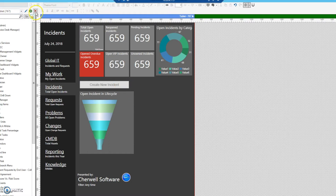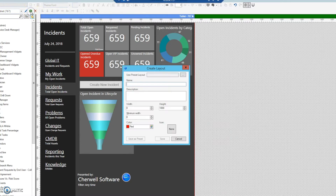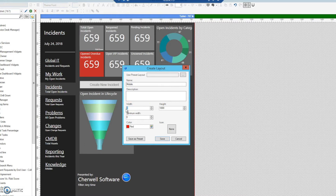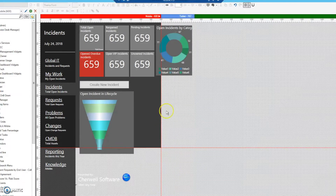We're not going to delete anything right now — we're just going to add a new custom layout and call it 'mobile.' One thing to note is that the new layout can't be within 20 pixels of either the height or width of another layout, or you'll get a red warning mark. We're going to make a simple square of 600 by 600, and the red box indicates the work area we have to work with.